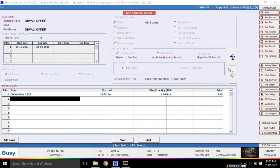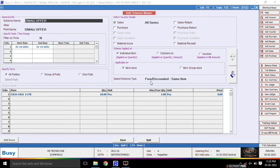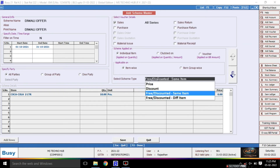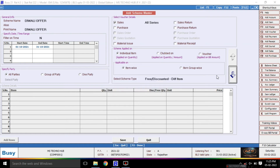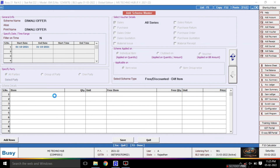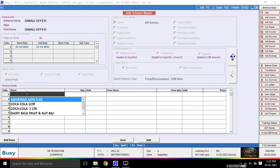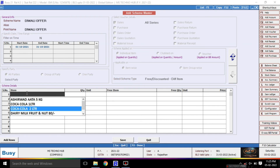Next, there is the option for free discounted different items. If we have some items — for example, Coca-Cola 2 liters — if you purchase one item, you can receive a different item as a free or discounted item. I will give you an example of this.